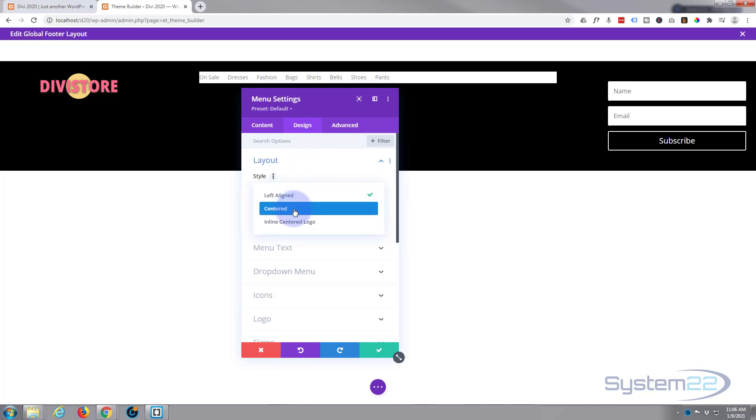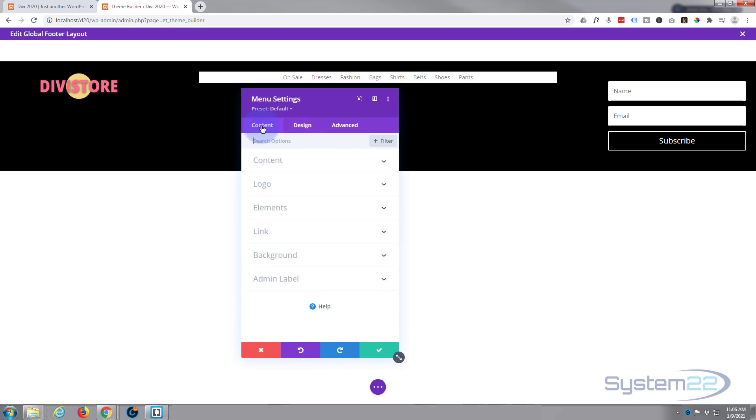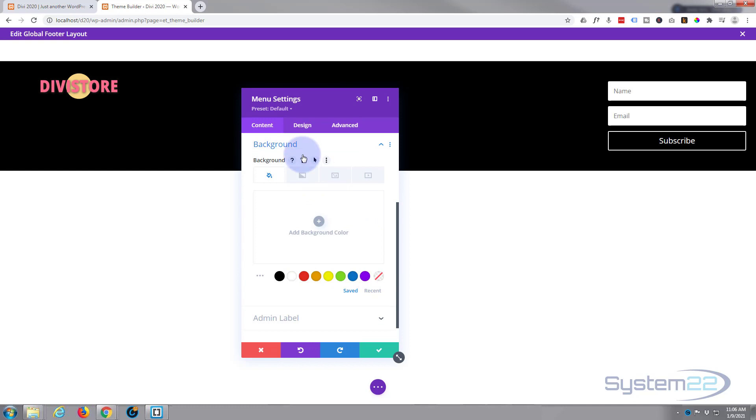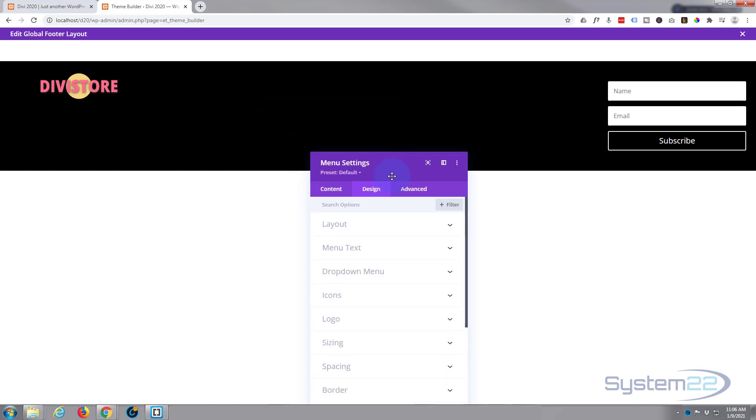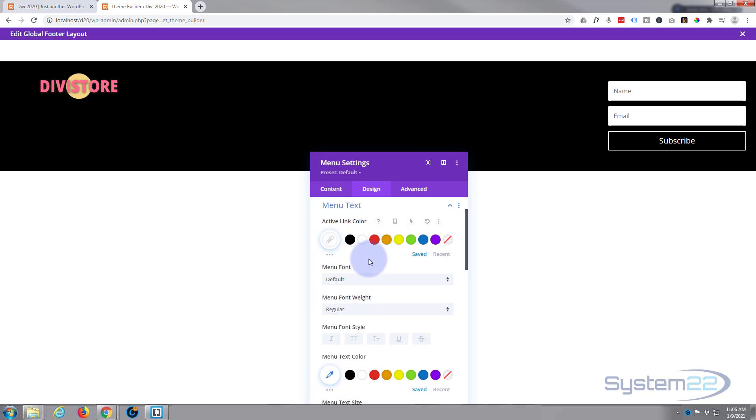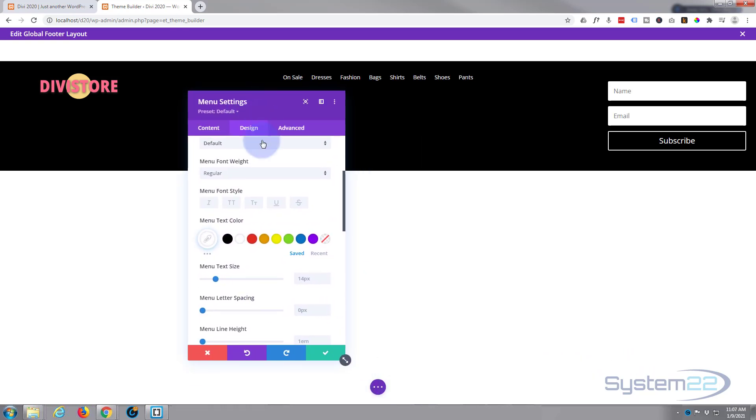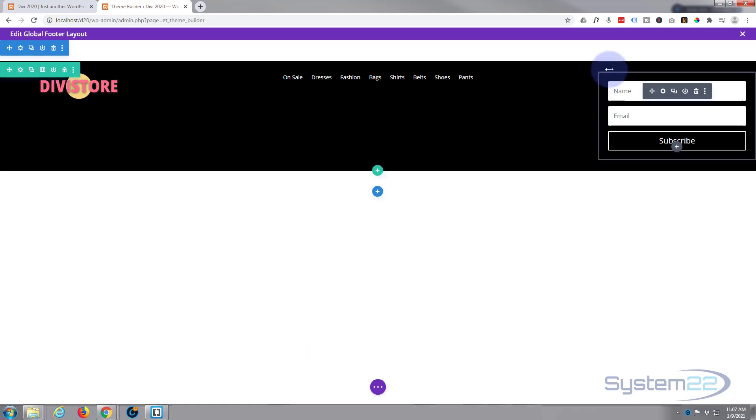Have it center aligned, there we go, fantastic. It's got a white background on it, I'm going to get rid of that. May as well do it while we're in here I suppose. So let's go back to our content background, take the background away. Let's go into our design, give the text a color that we can actually see. Menu text active link - I'm going to have them all the same. Active link I'll have white, and menu text I'll have white, so great.